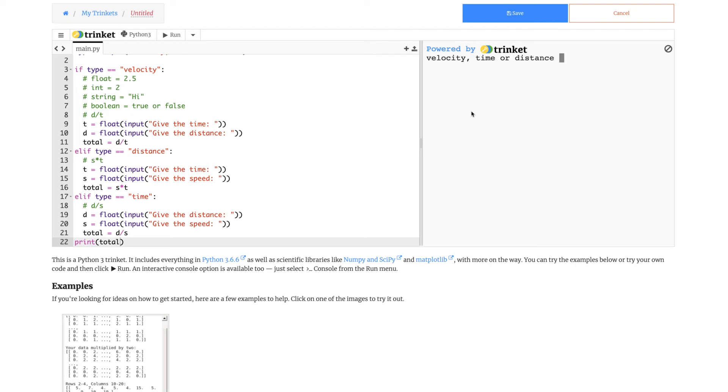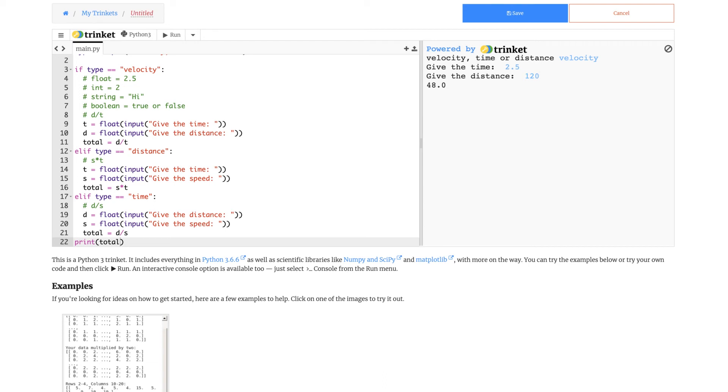So now let's try the velocity. Velocity, time will be 2.5, distance 120. 48 centimeters.